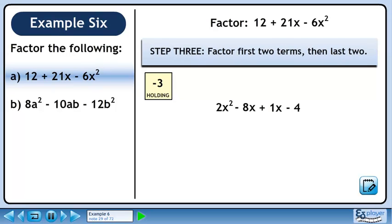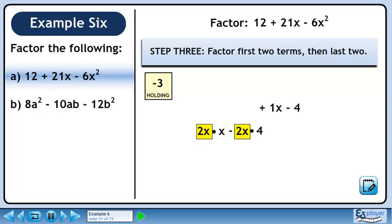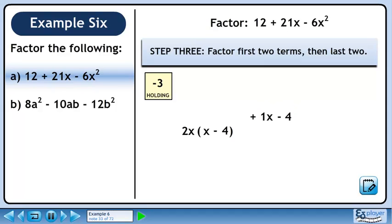In step 3, we'll factor the first two terms, then the last two. 2x squared is 2x times x. Minus 8x is minus 2x times 4. Factor out 2x to get 2x times x minus 4. Bring down x minus 4.